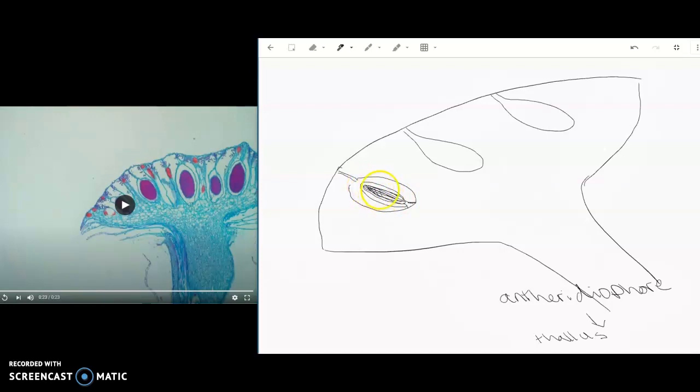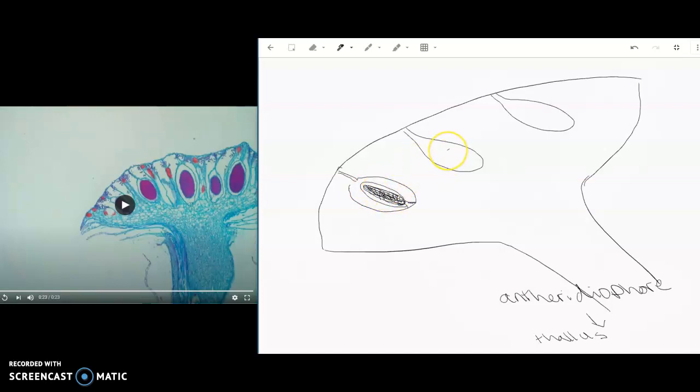And so these cells will just divide up. And eventually, these are going to be those flagellated sperm cells once they're released.